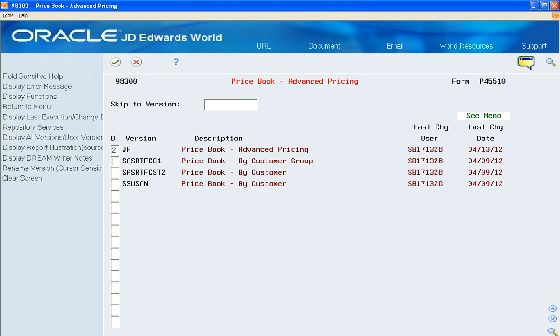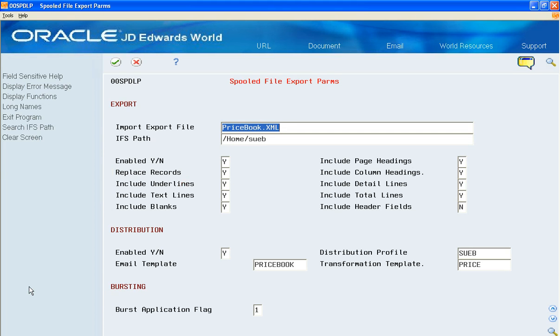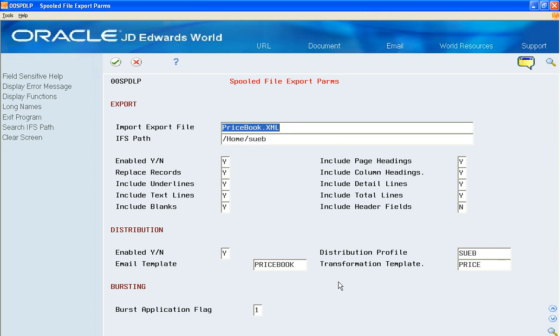This means that you can set up the report to have it automatically emailed out to an email distribution list. You can also attach a transformation template, which means BI Publisher will take the output of this DreamWriter report, apply the transformation template, and produce a PDF.